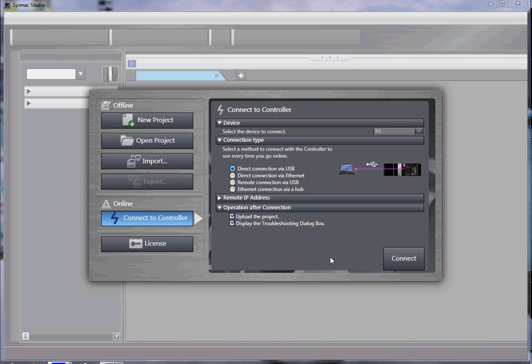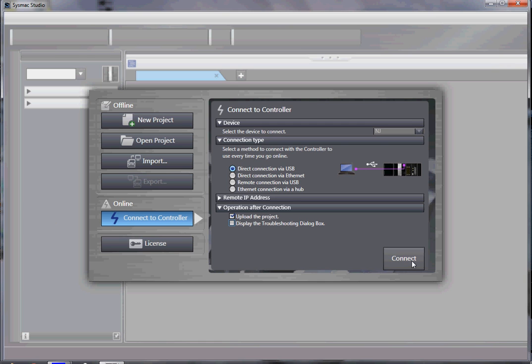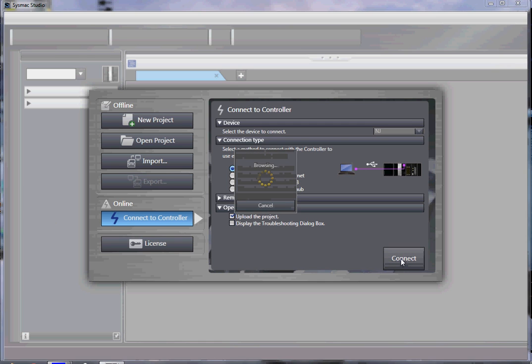To upload a safety program you have to use a USB cable, so in this case I am using a USB cable. And I wish to upload the project immediately after connecting.